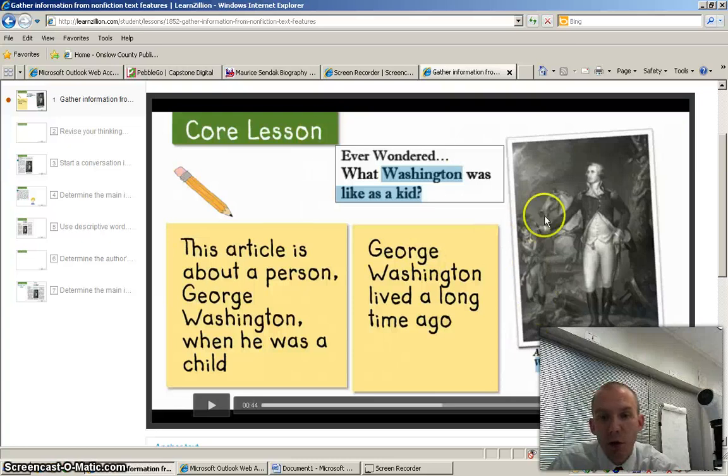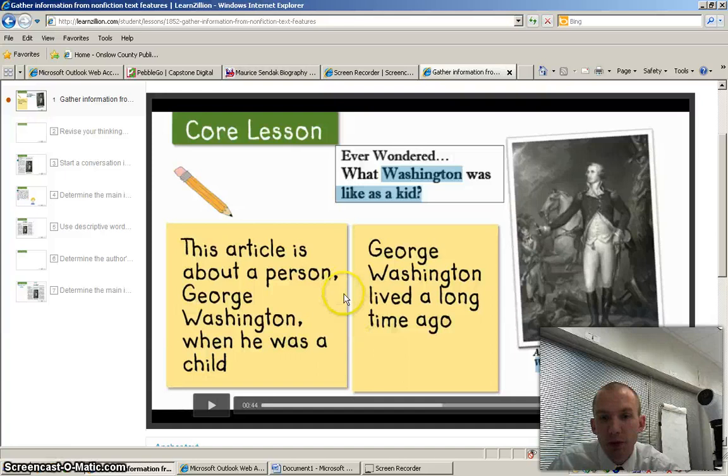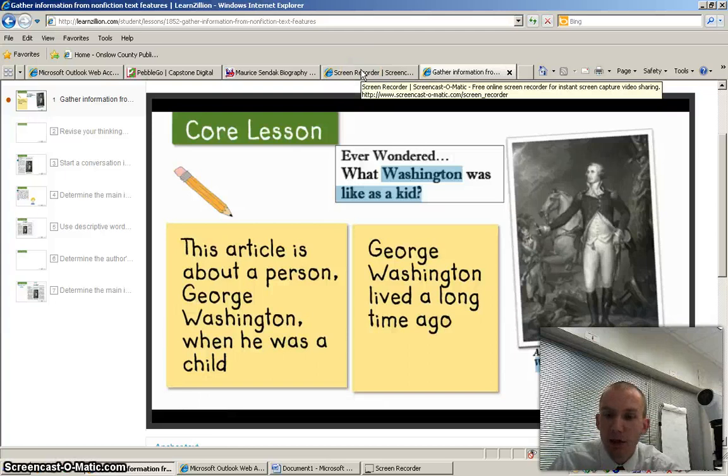All right, so at this point you should have watched this video on looking at photographs and informational text and then jotting down what they tell you and putting it on a post-it note. So you kind of think about what does this thing give you and then jot it down.